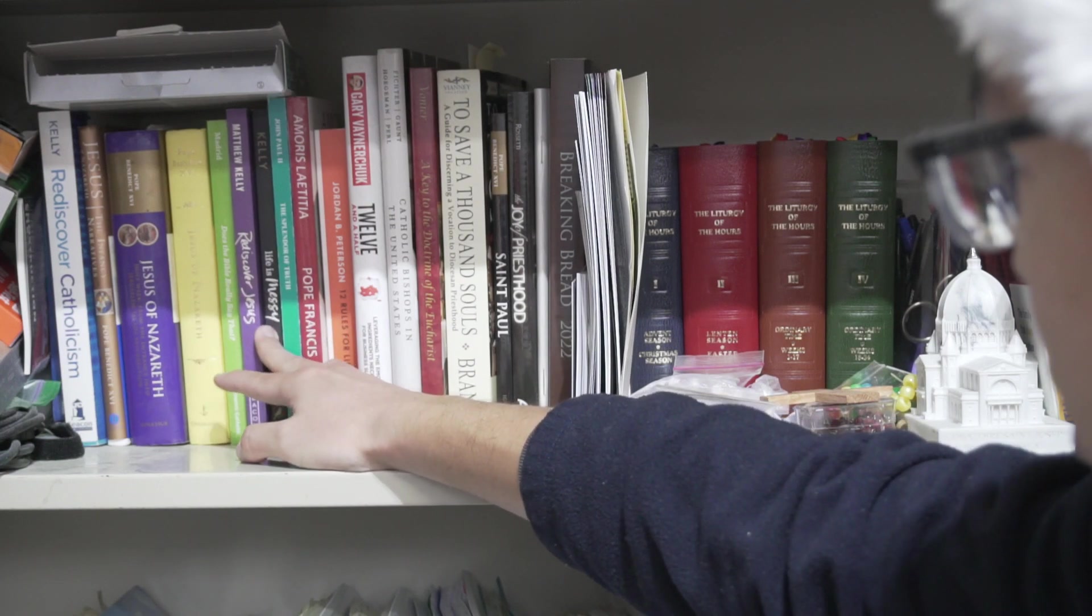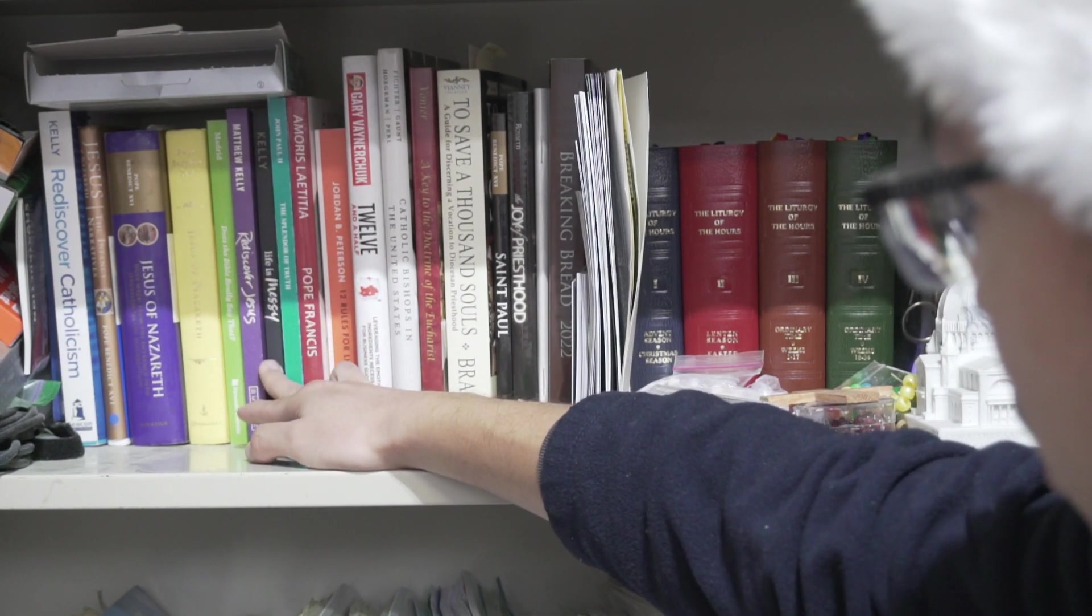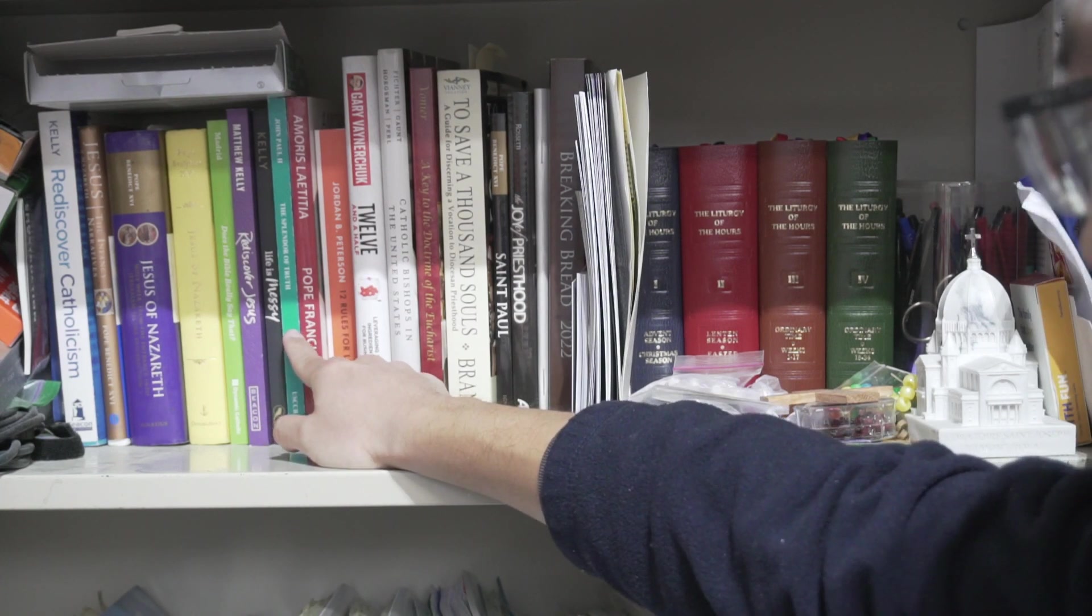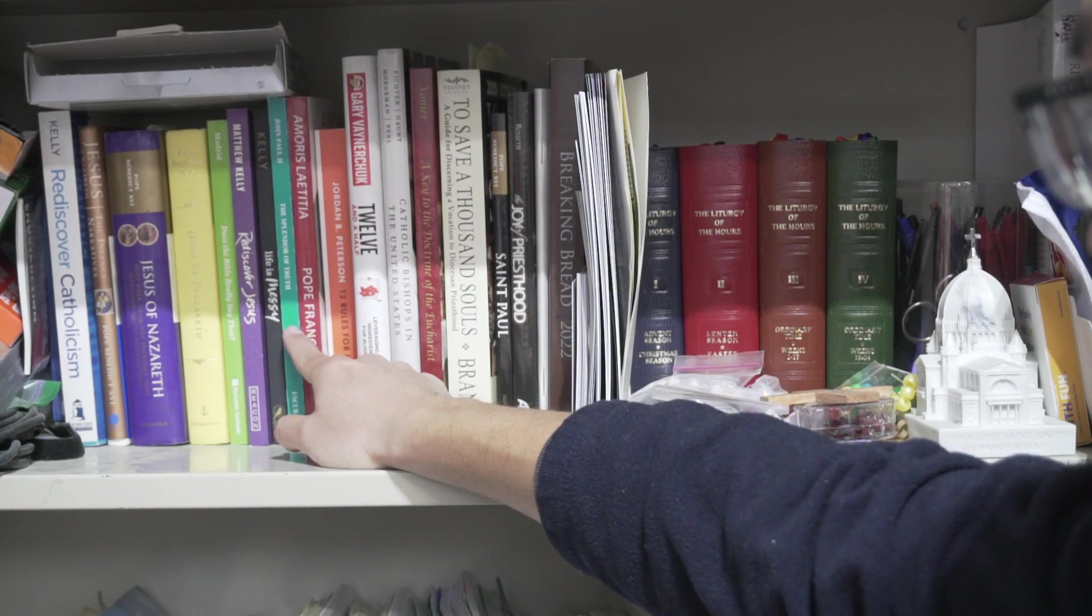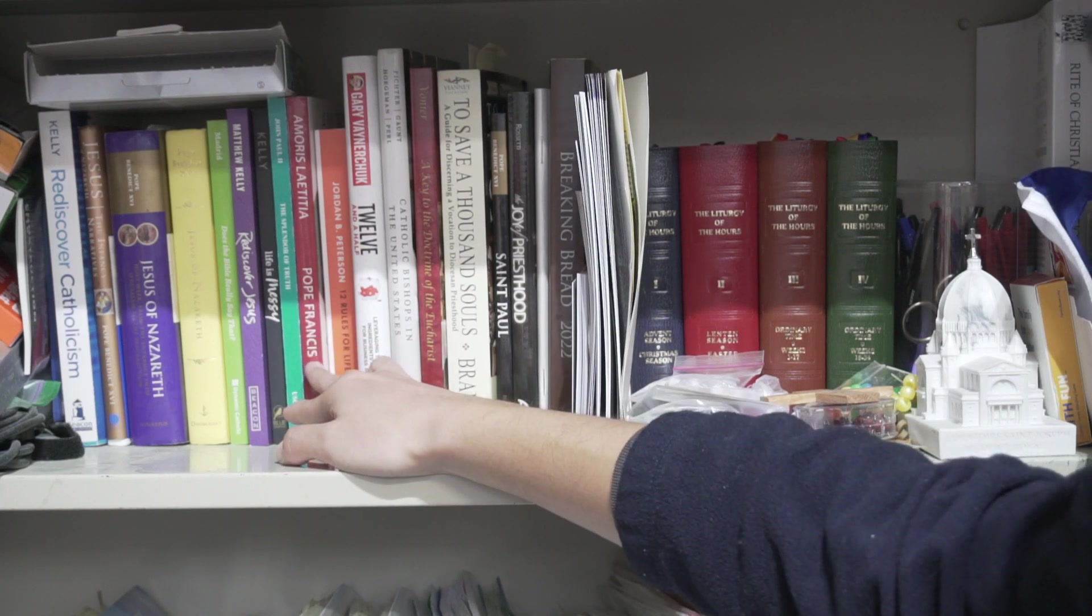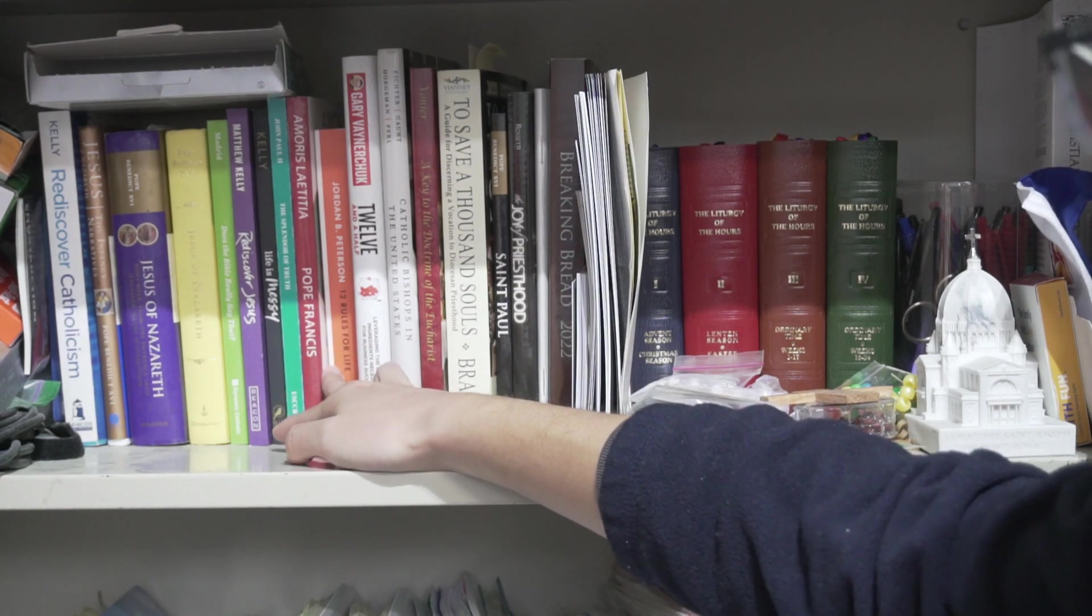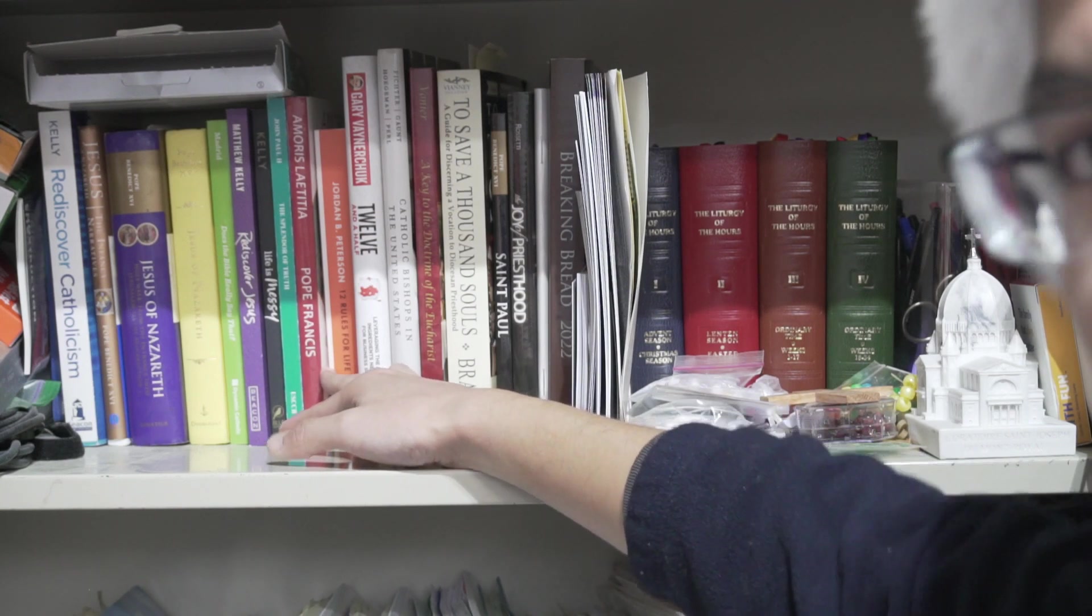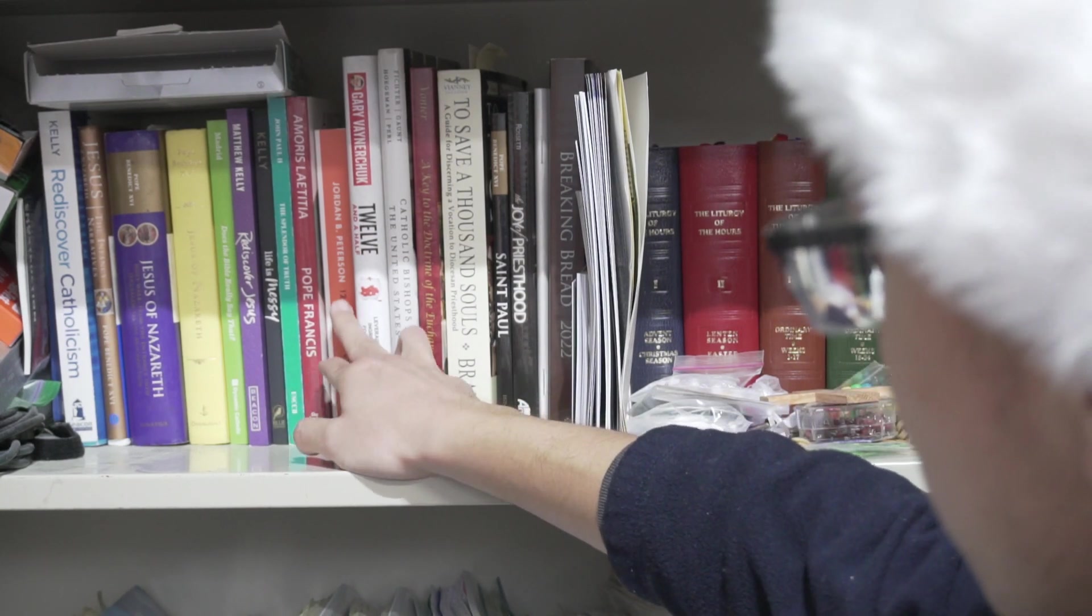Rediscovered Jesus, Matthew Kelly an author here, Life is Messy, this one The Splendor of Truth from Pope Saint John Paul the Second. A Pope Francis book, Amoris Laetitia, I think I said that right, I hope.